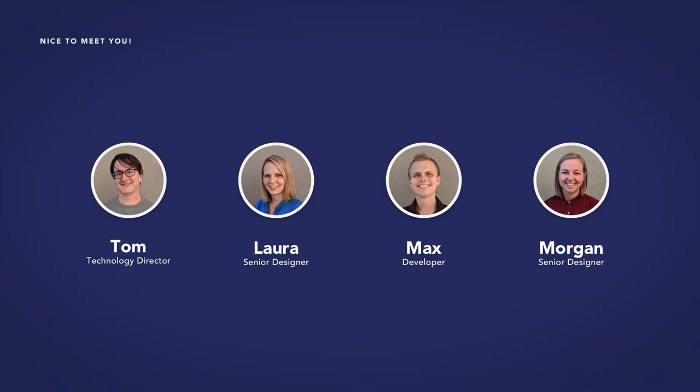Myself, Tom, I'm the technology director. And then we've got Laura, who is a senior designer here. Max, who is a developer, and then Morgan, a senior designer. We're going to have some fun. We're going to build things, so get ready. We're going to first talk about voice user interface, and so I'm going to hand this off to Laura to take over.